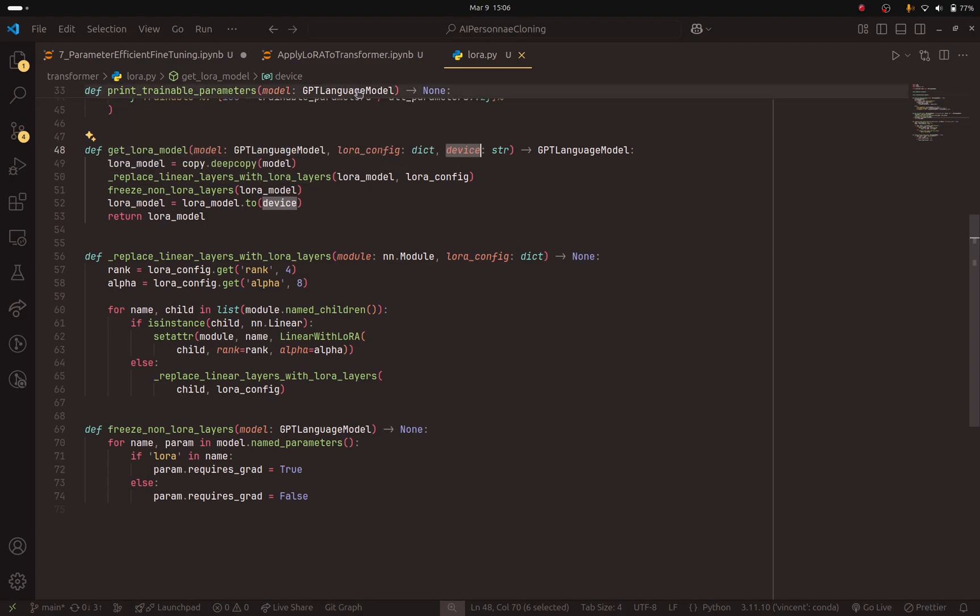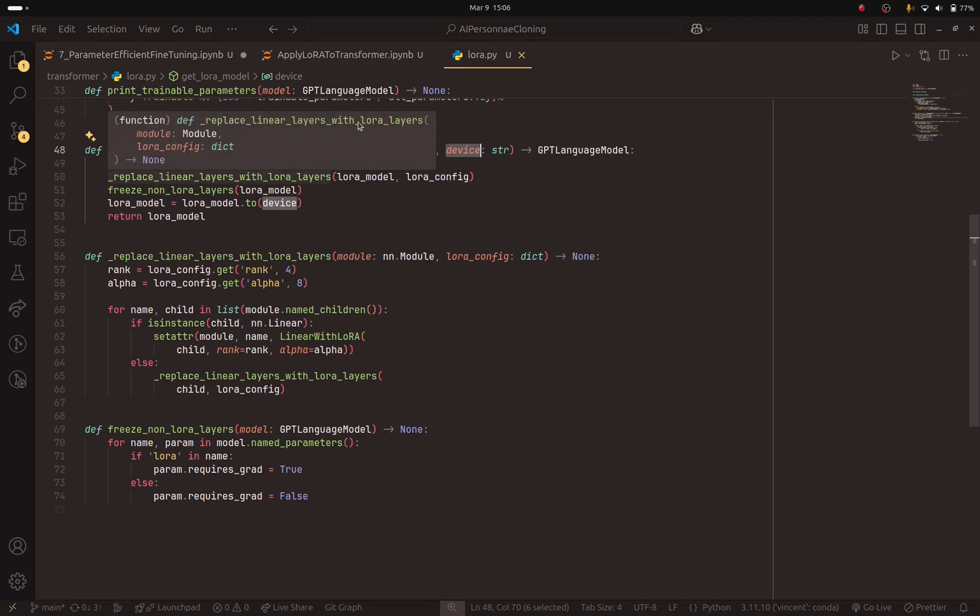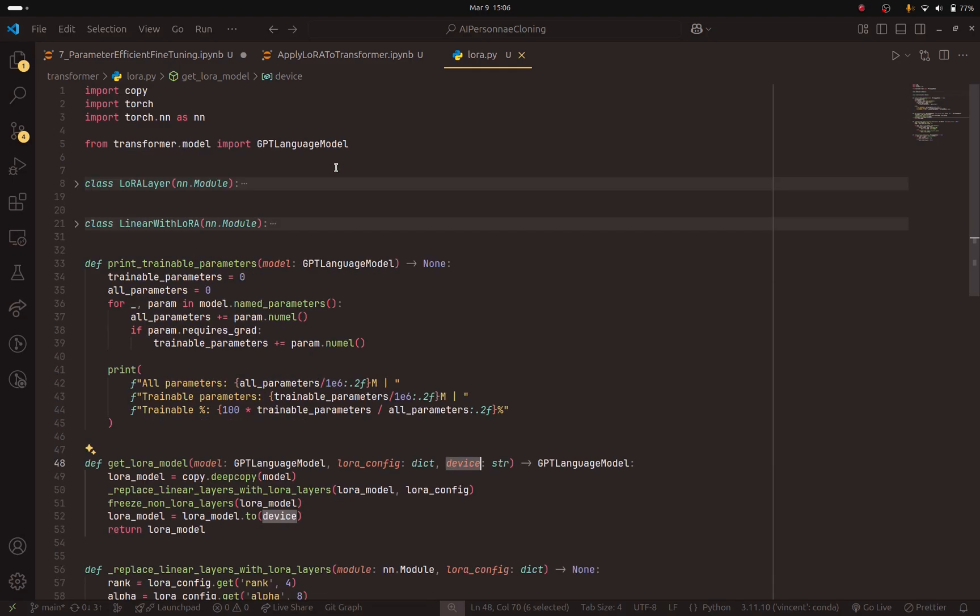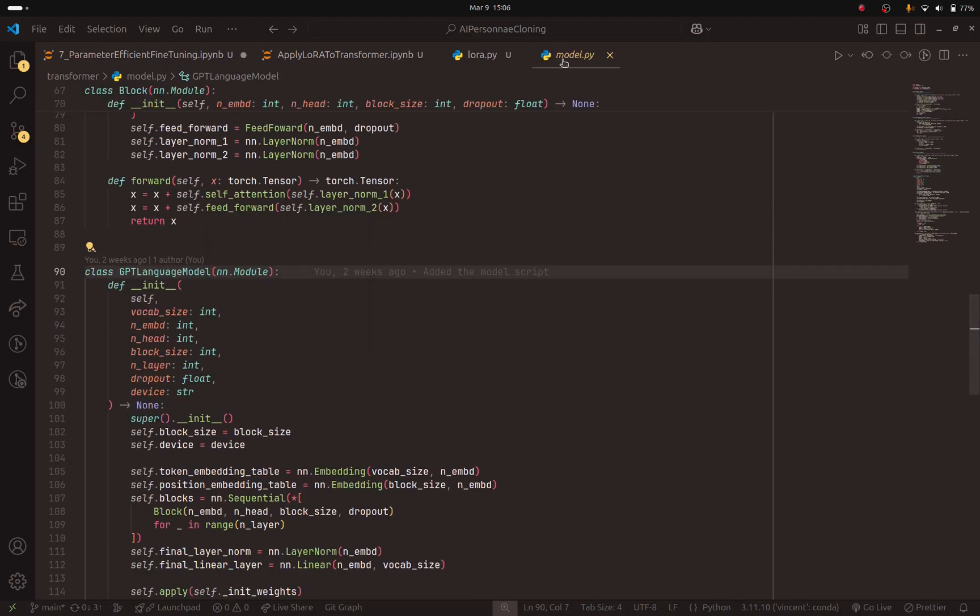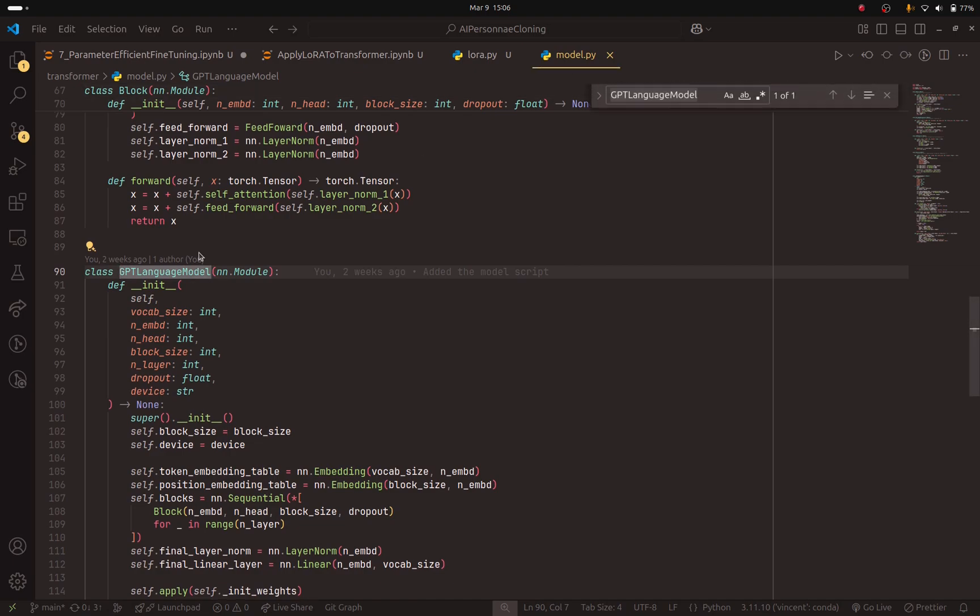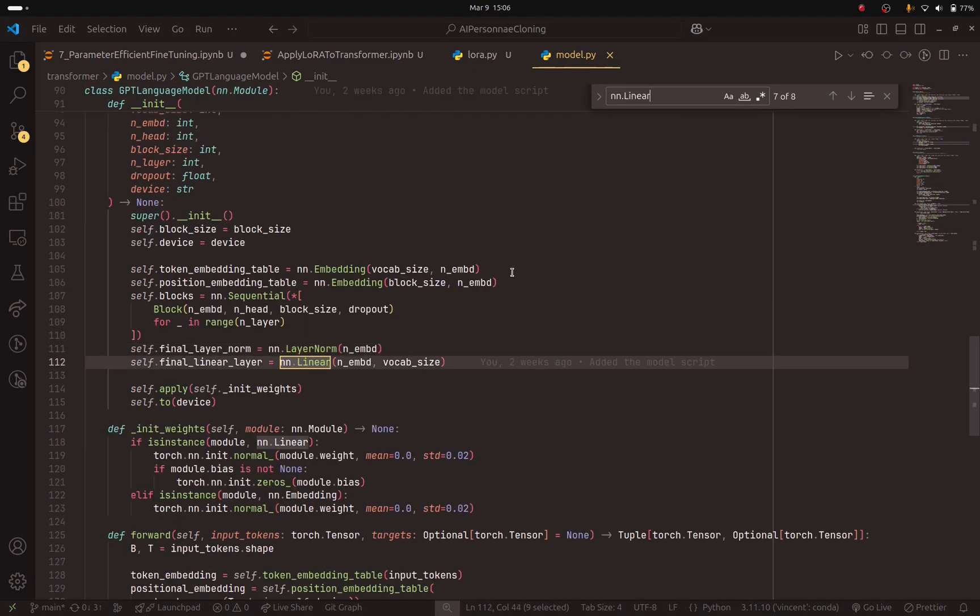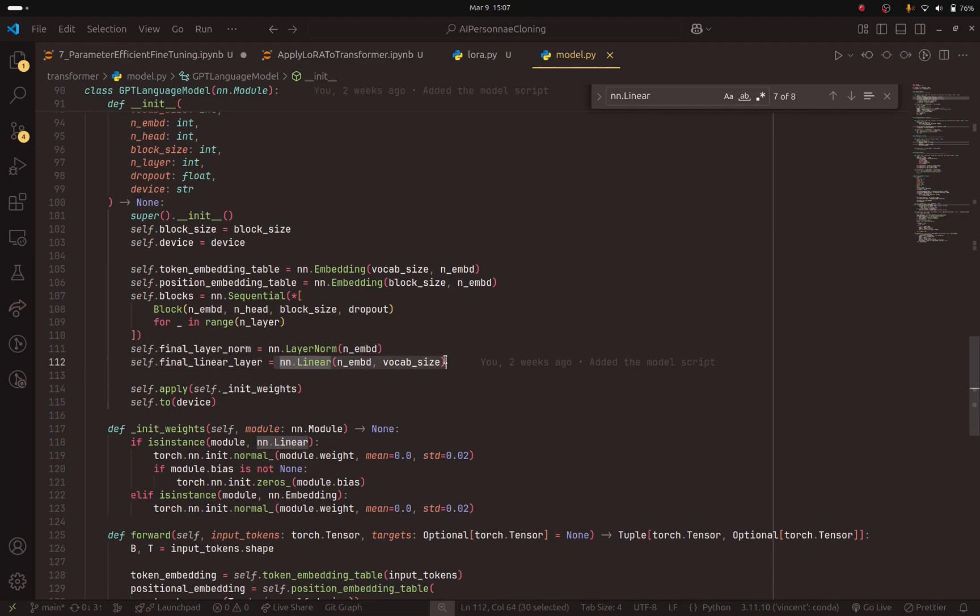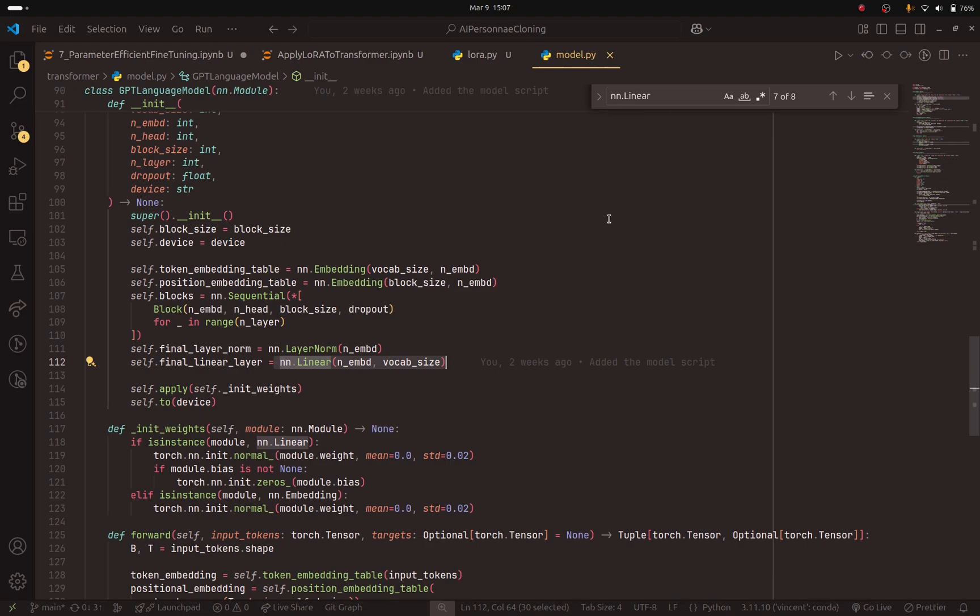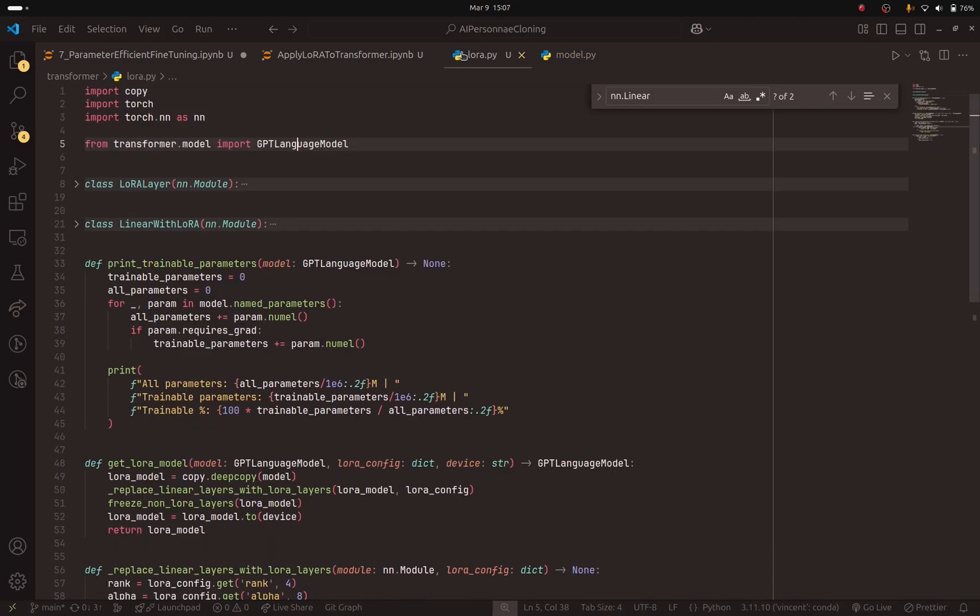It is very simple. If I go back to the GPT language model class, remember, it is located in this script. You can see that we have a lot of linear layers. And LoRa, what it does is it will replace these linear layers with new layers that we call LoRa. And basically, it will keep the previous linear layer and it will add another layer with the new parameters. So whenever you see a linear layer in the GPT language model class, we will replace it with a new layer called LoRa layer. And this is exactly what we are going to do in this script.